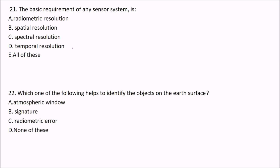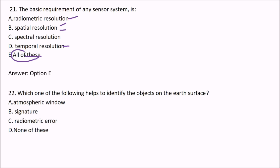The basic requirement of any sensor system is: radiometric resolution, spatial resolution, spectral resolution, and temporal resolution. The answer is E — all of these. For a sensor system there must be radiometric, spatial, spectral, and temporal resolution.